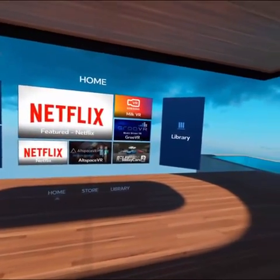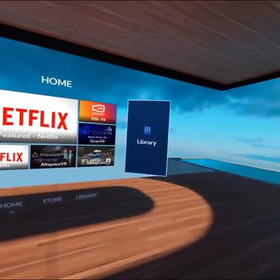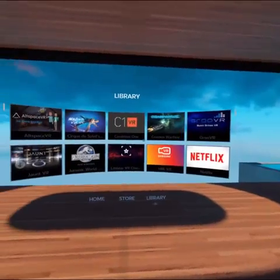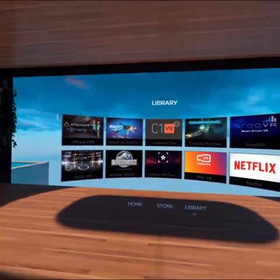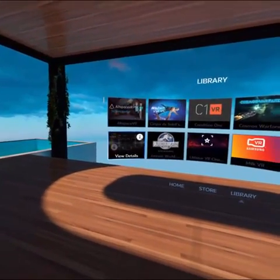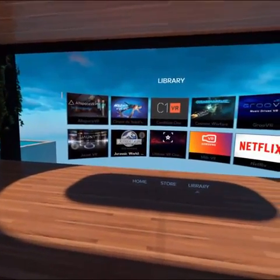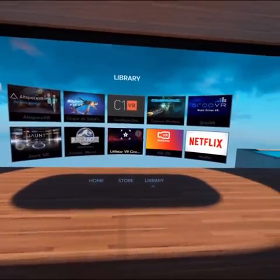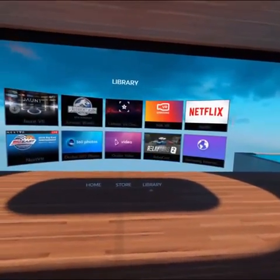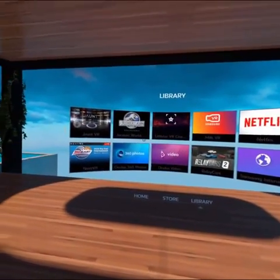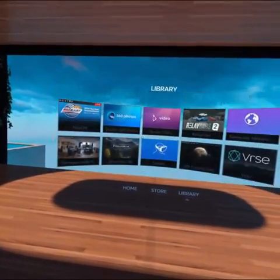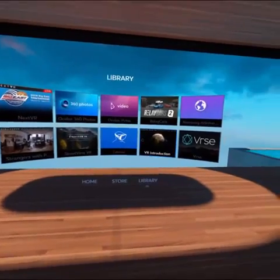In this case, if I tap on the library, that's going to take me in and show me everything that I currently have installed on my phone as far as Oculus apps. You can see Netflix, Groove VR, Milk VR. I'm going to be going through all of these on this YouTube channel, but man, there's some cool stuff.